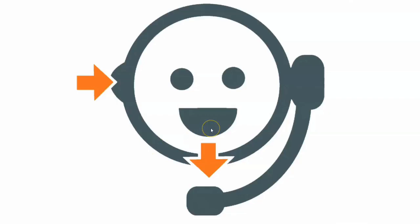In this video, we're going to learn how to activate the simultaneous interpreting function in Zoom.